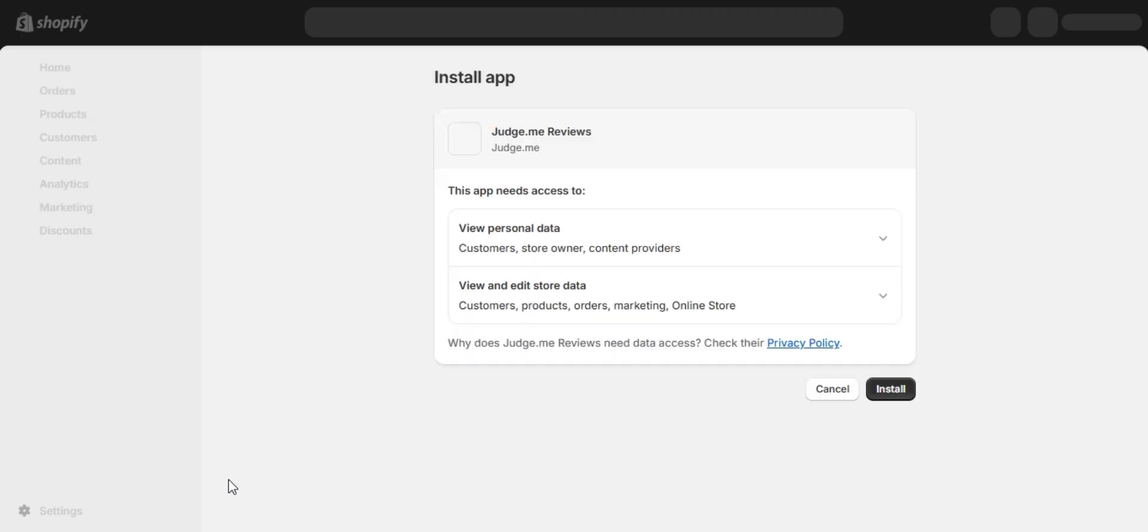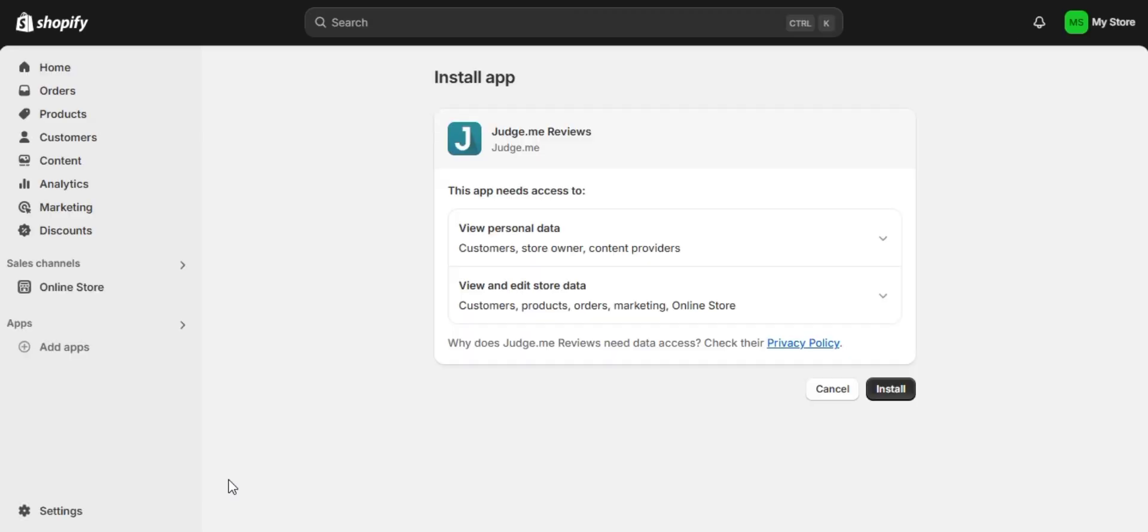You will land on a screen like this which is a permission page. Simply click install app again to proceed.